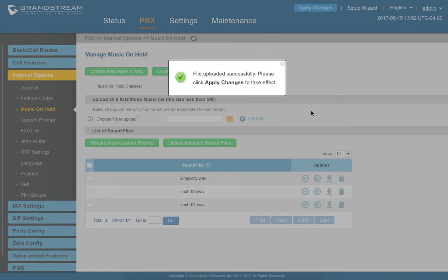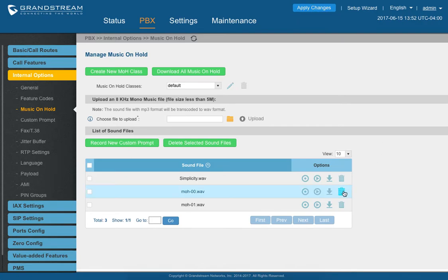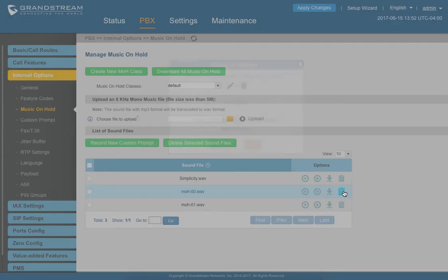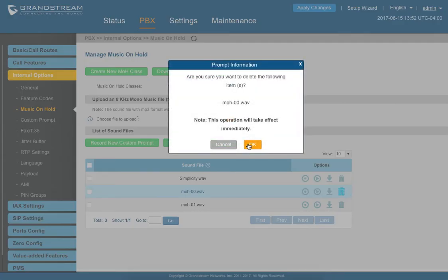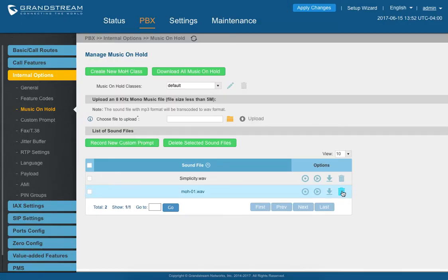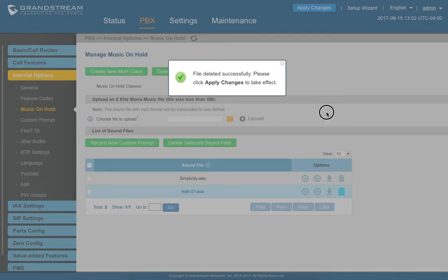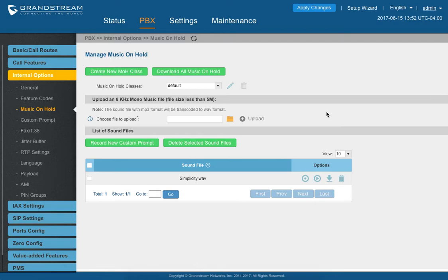All right. Once it's done, it's prompting us to apply changes. But before we do, what I'm going to do is I'm going to delete the old hold music. So that one won't play anymore. So let's go ahead and delete those. Those are now deleted.